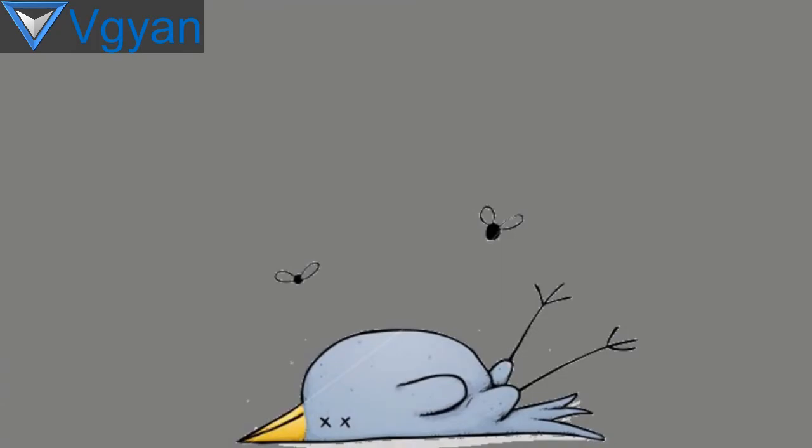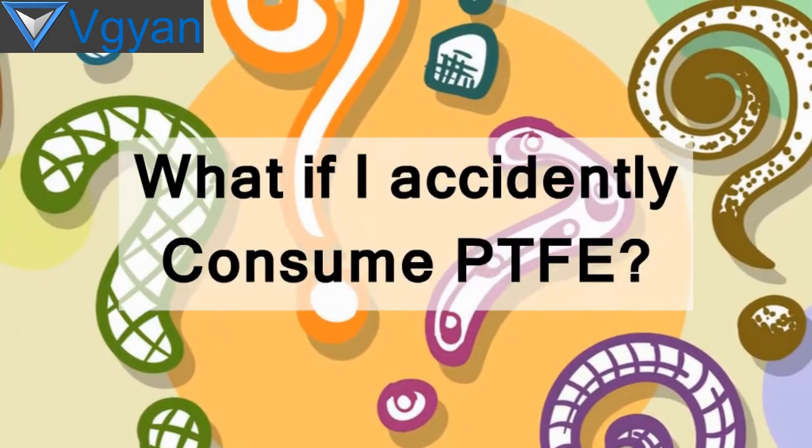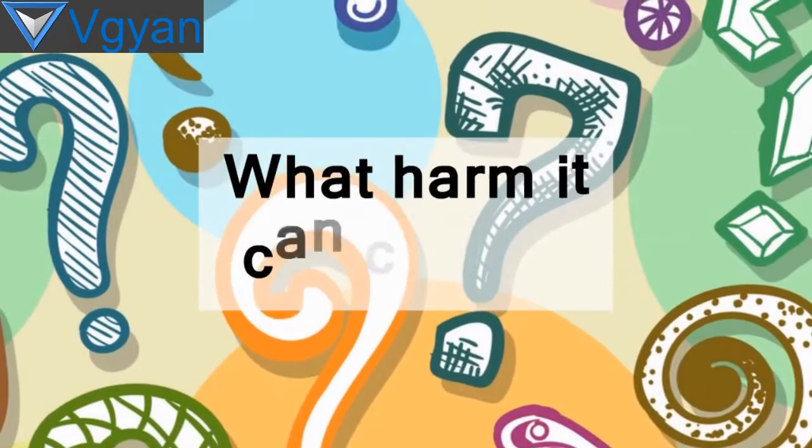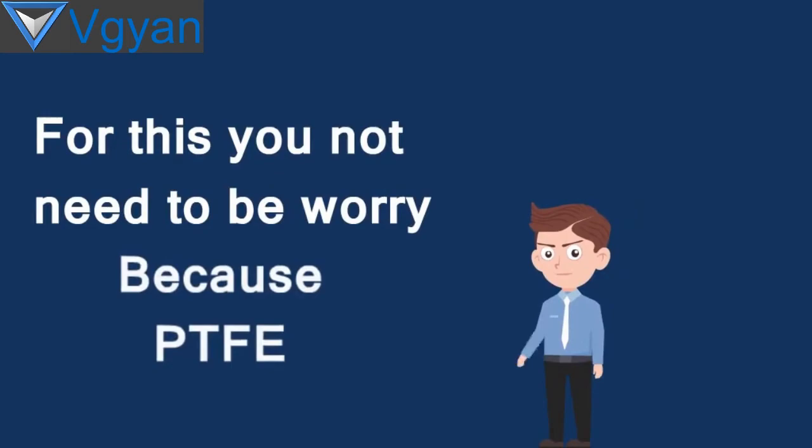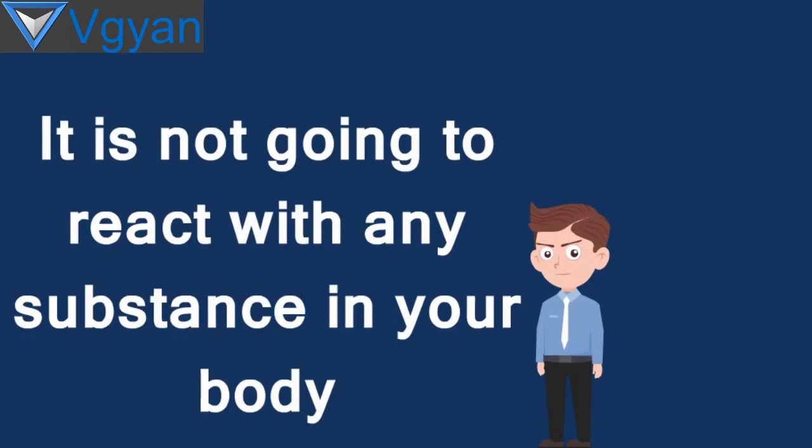What if I accidentally consume PTFE? How will it react with my body and what harm can it cause? For this you don't need to be worried because PTFE is very inert and it is not going to react with any substance in your body.